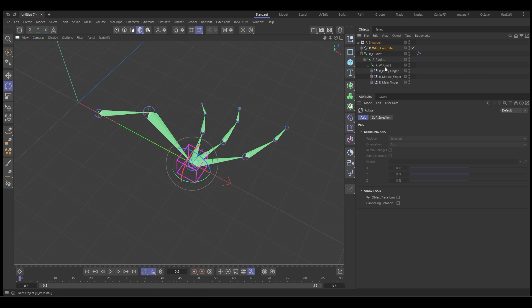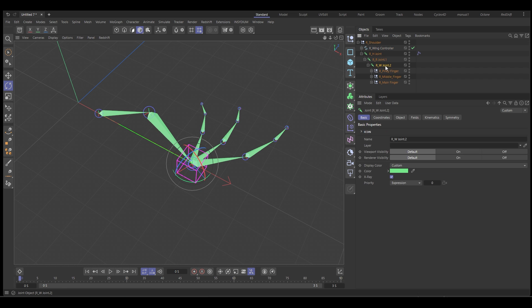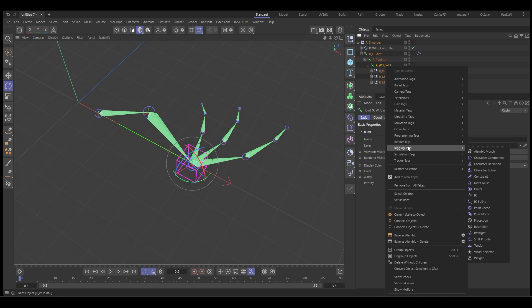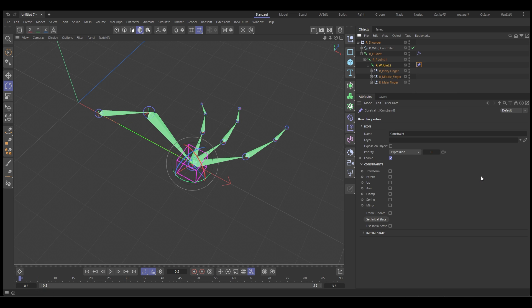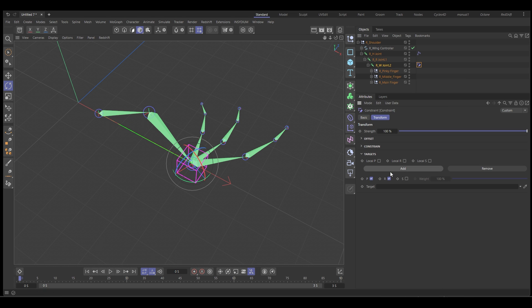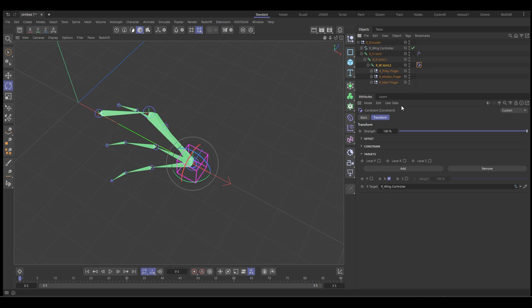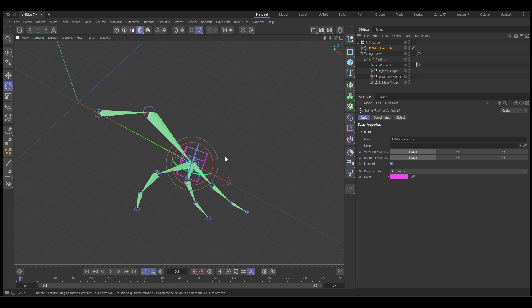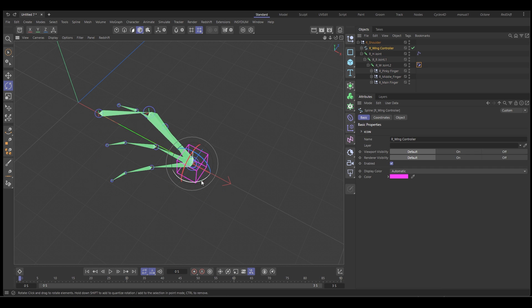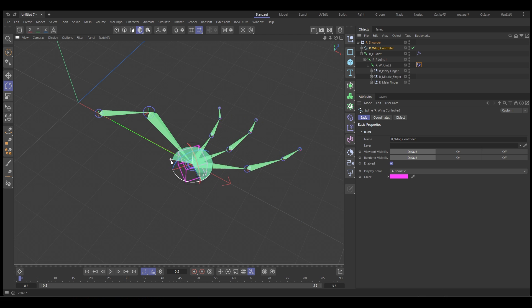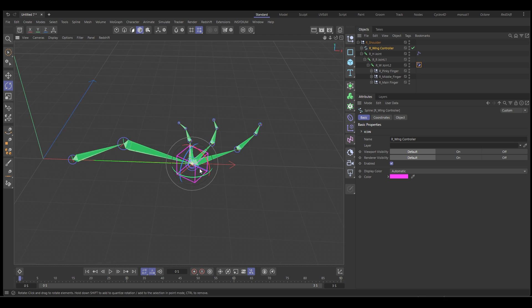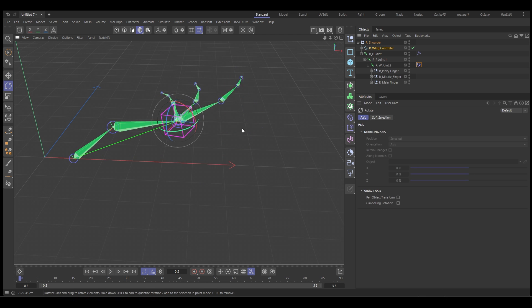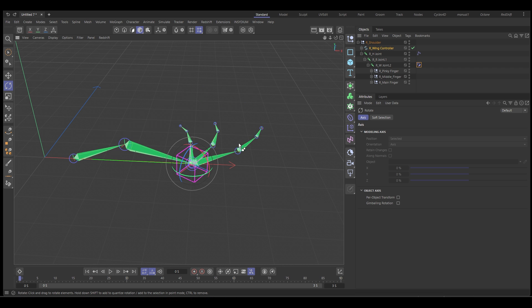So we're going to select our joint, our wrist joint. We're going to right-click, we're going to choose rigging tags, constraint, and we use a transform constraint. So enable that. We don't want position, we only want rotation. And then our controller goes into the target, which you can see it's flipped it, but that's easy to fix. We can just rotate our controller, so let's rotate the controller around like that. So now we have position and rotation of our fingers.